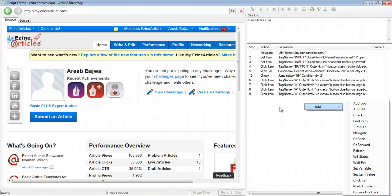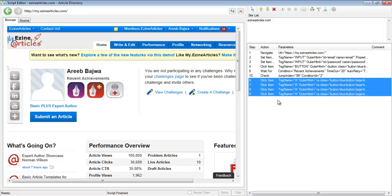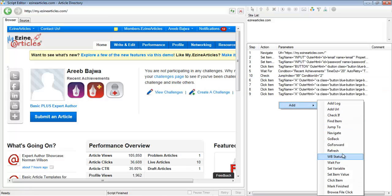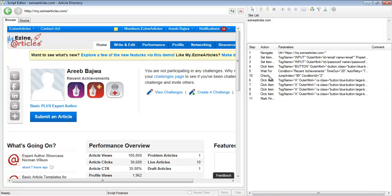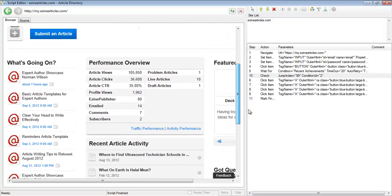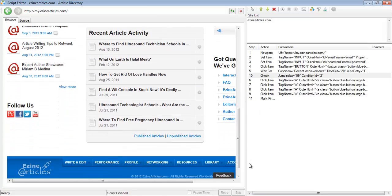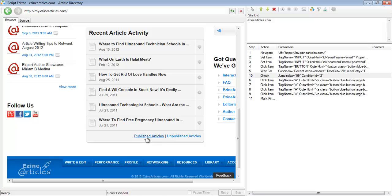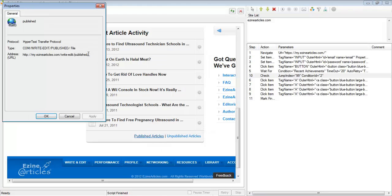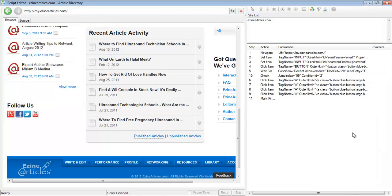If the user has chosen to post the articles, it would skip this check and continue with actually posting the article, then we'd have a mark finish step. But if the user has chosen to check the live links, it would go to the live links page. This check step would jump to a step which takes you to the list of live links — so this is the live links page, and I'm going to copy this URL and add a navigate step.